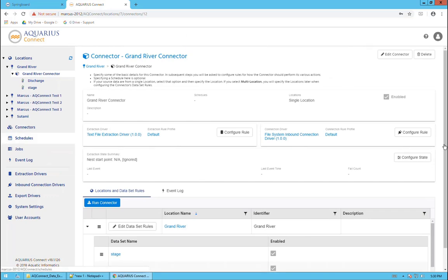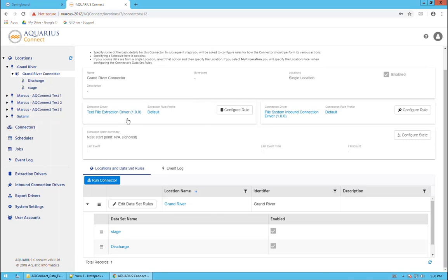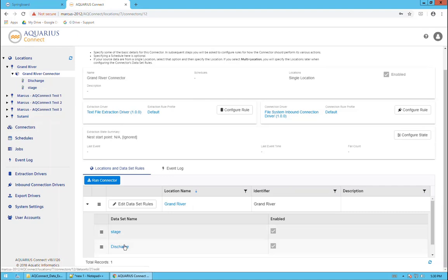Once I've saved it, it takes us back to the connector main page, which gives us all of the information that we've configured. We've got our extraction rule here, got our connection driver here. If we want any information, we just click on this button on each of these. And we have each of our stage and discharge exporting locations.